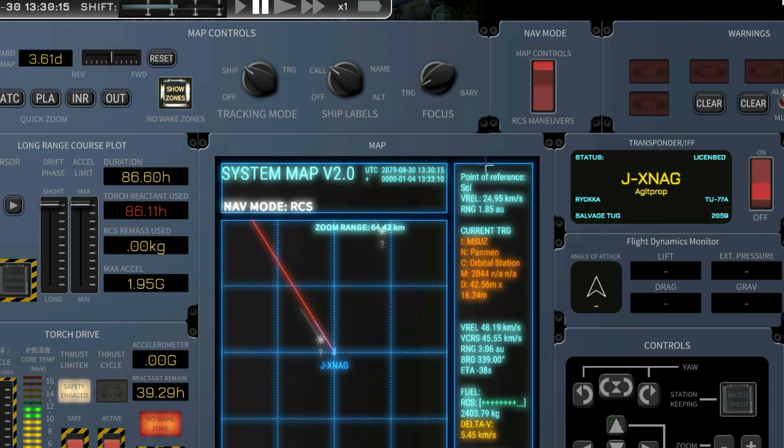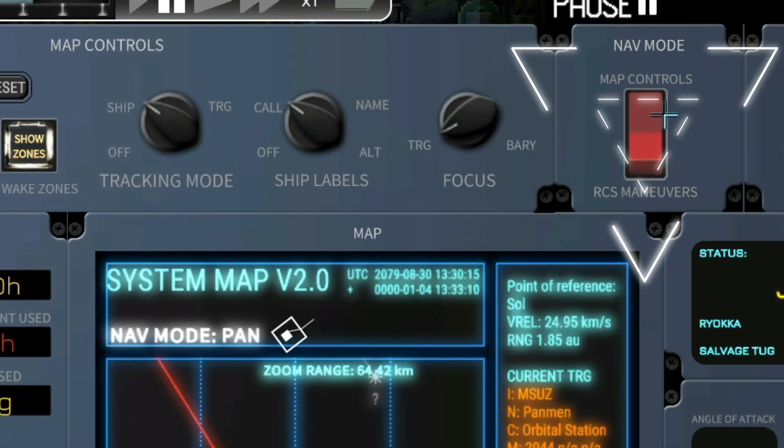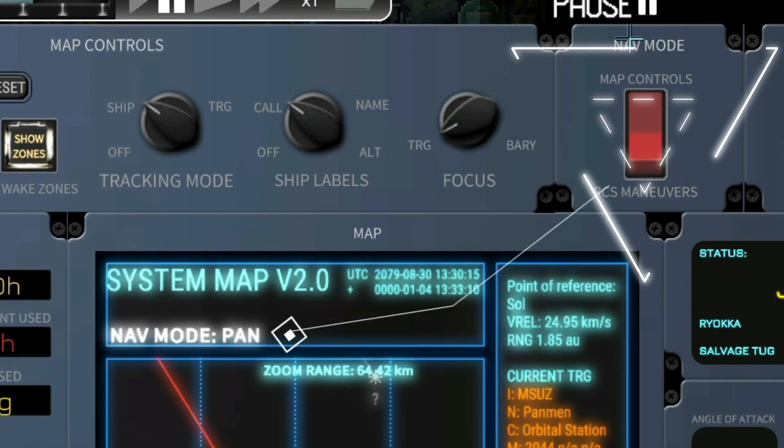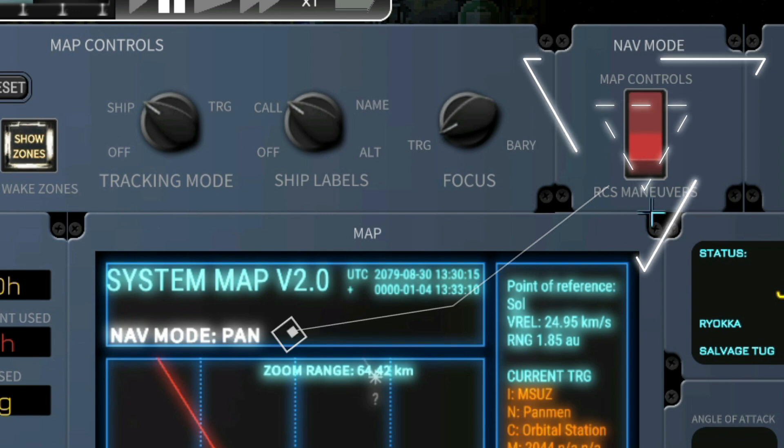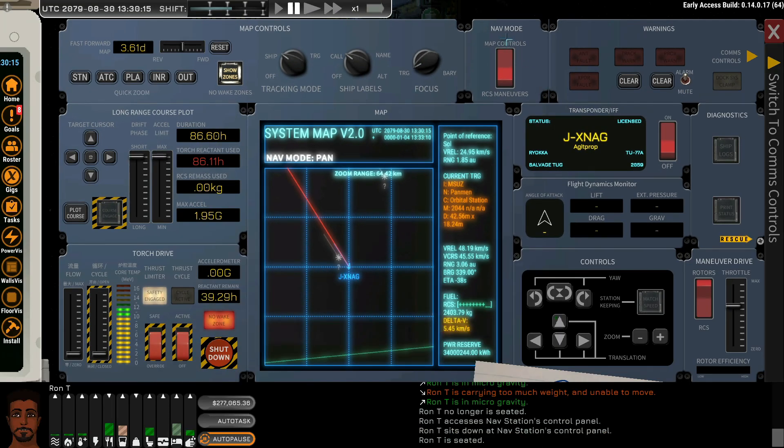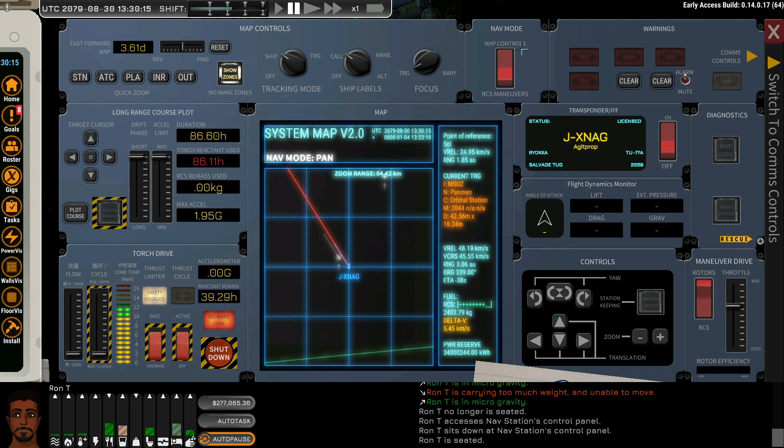Let's get started with the map controls, and we will make sure that we understand the navigation mode when we're docked should always remain in map controls, as to not cause accidental damage or death.